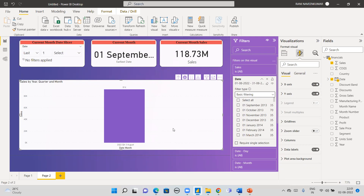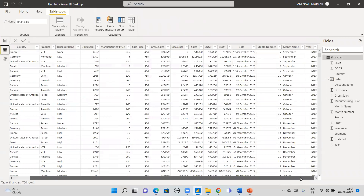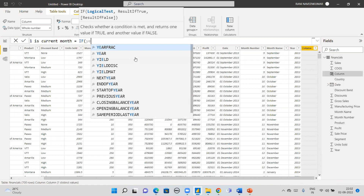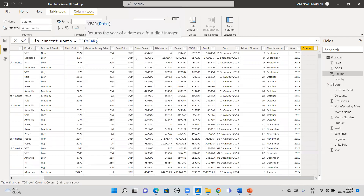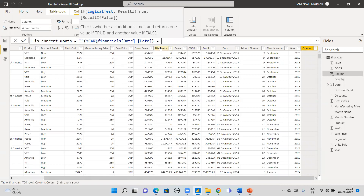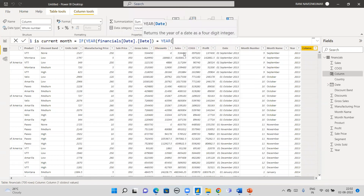Once you have done this, users will see the current month — for example, August — and the current month sales when they open the report. The third way is to create a calculated column. You add a new column using the IF condition. I'm calling it 'Is Current Month.' I use the YEAR function on the date column from the financial table.